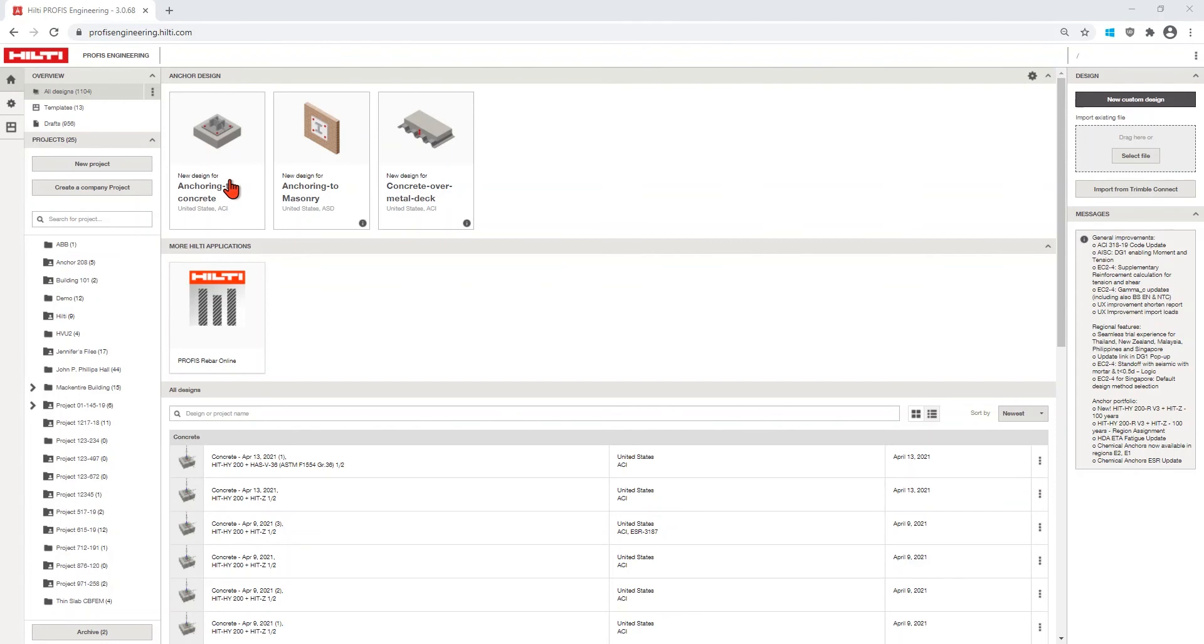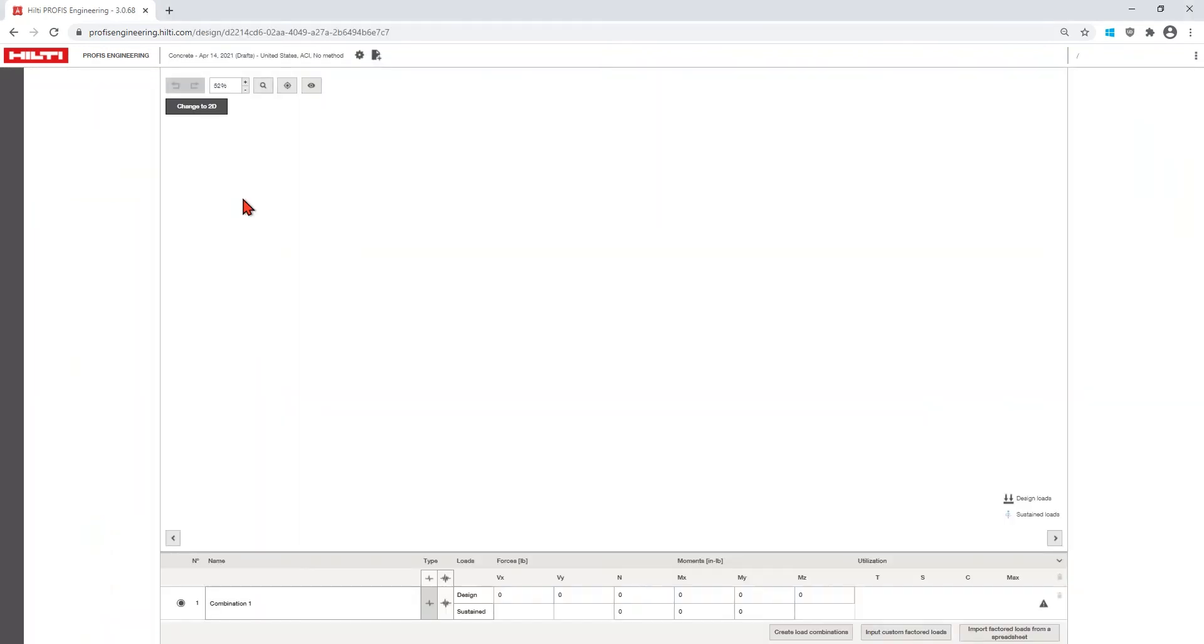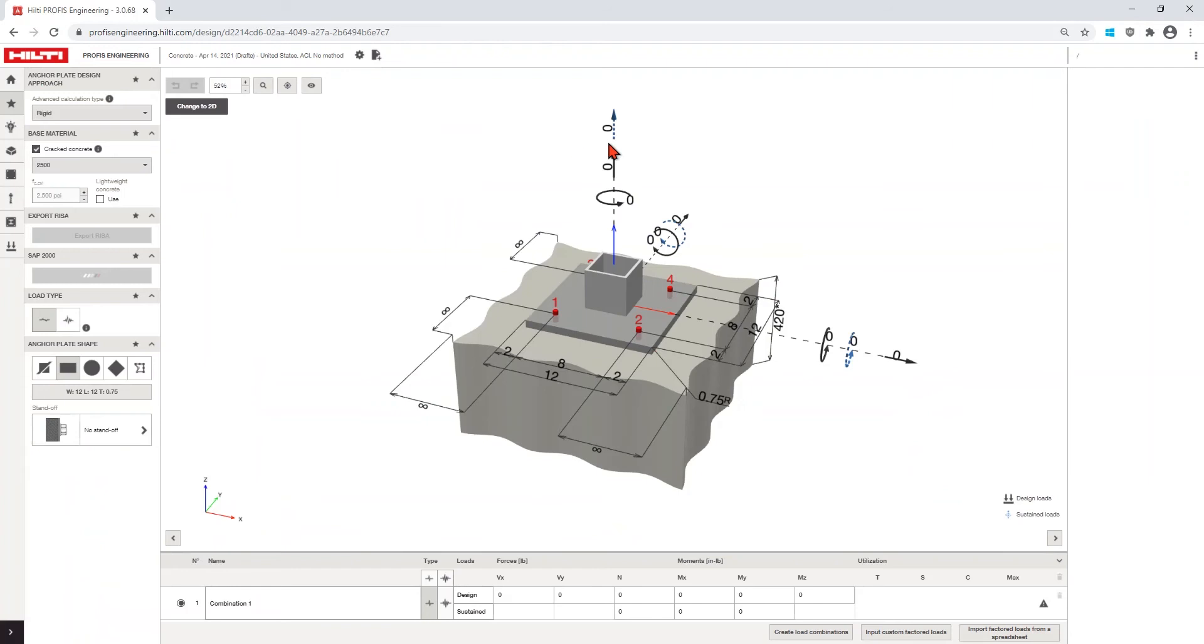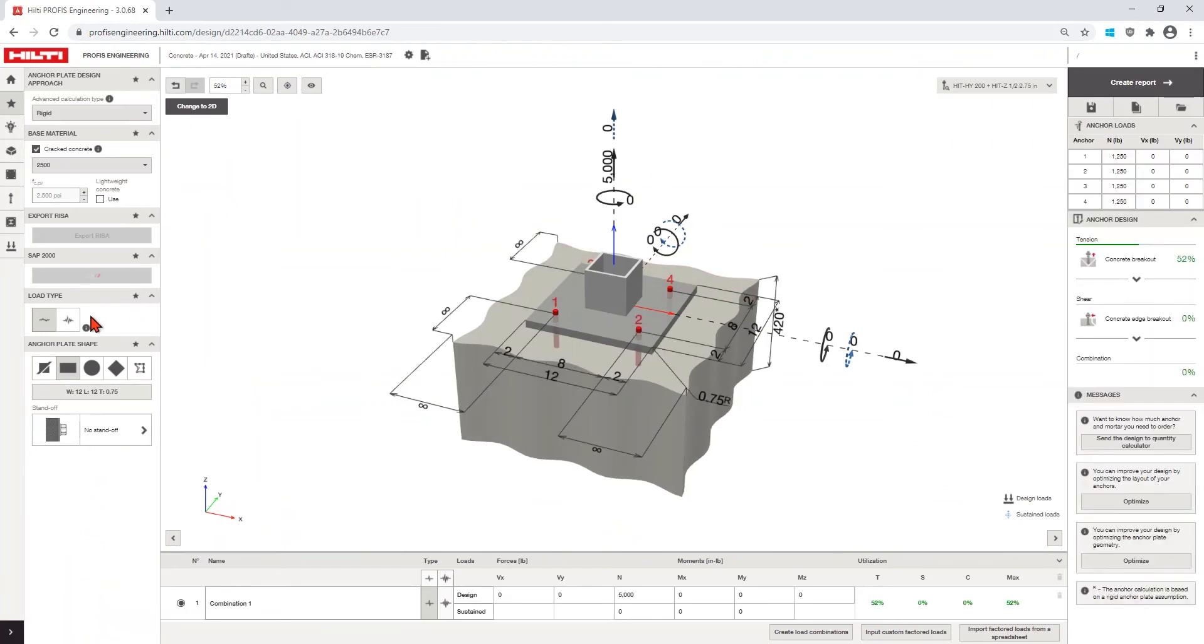ProFis Engineering now includes filters to help with your anchor selection. As you are selecting your design parameters, ProFis Engineering automatically filters out anchors that are not appropriate for your design.